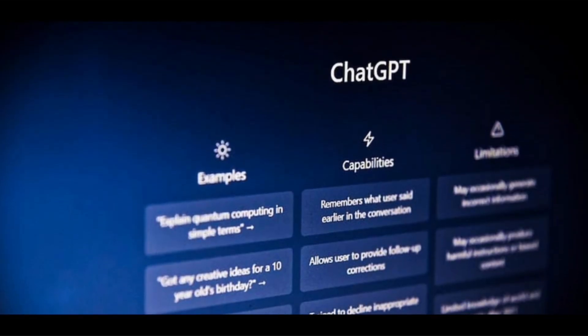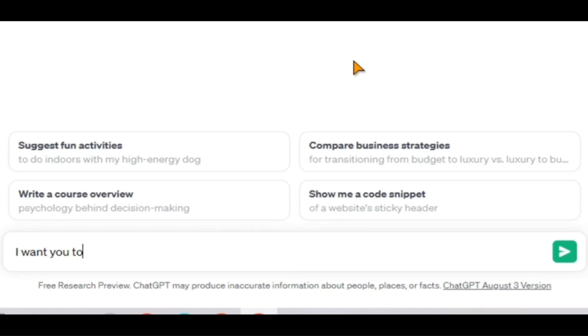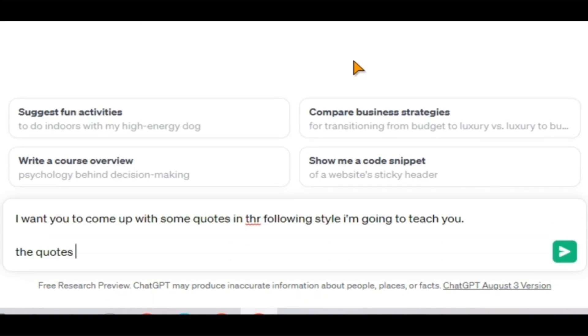Of course, ChatGPT is going to be the first place we go. In this video, I'll teach you the proper way to set up ChatGPT to create love quotes that suit a particular style.